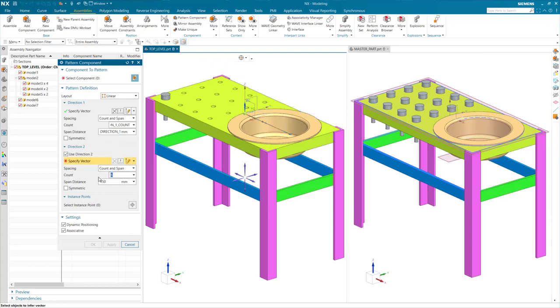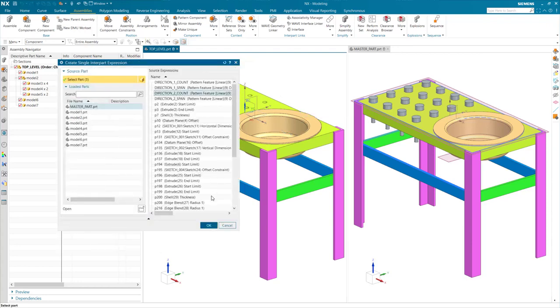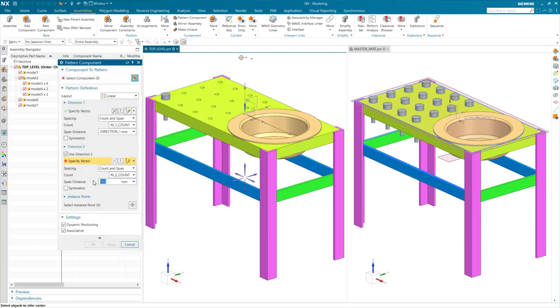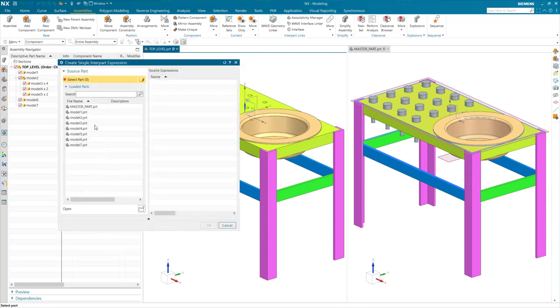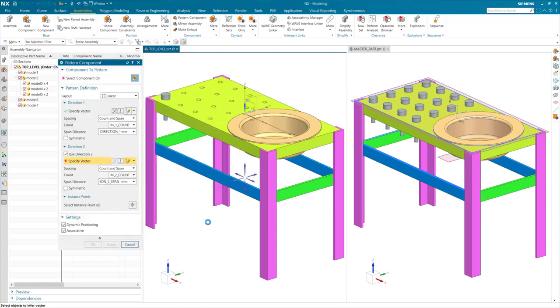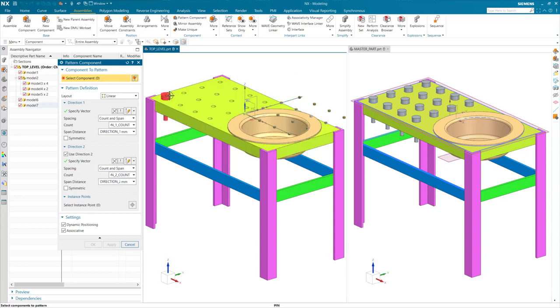I will do the exact same thing for direction 2, making sure I am applying the correct expressions. Also, selecting the correct vector. Then you select the component to be arrayed.